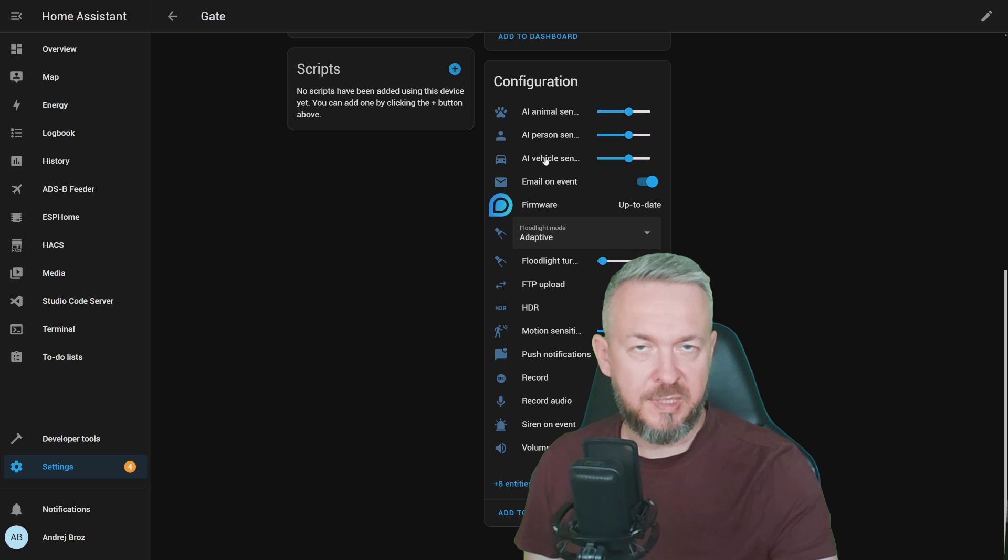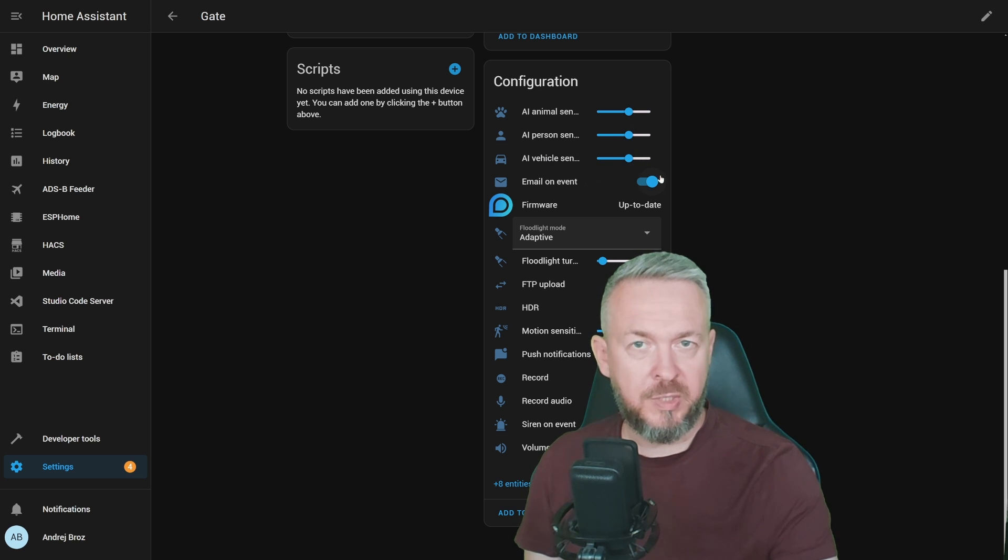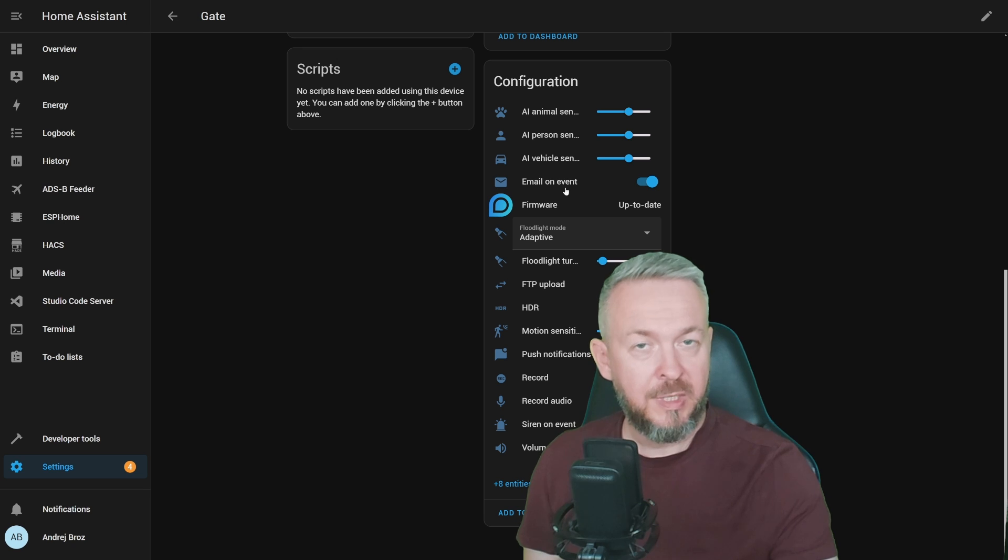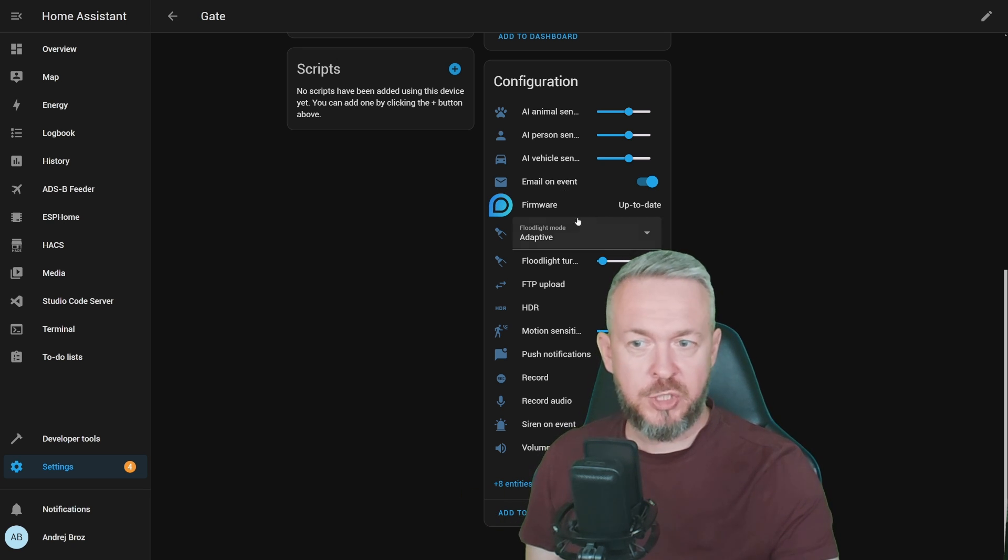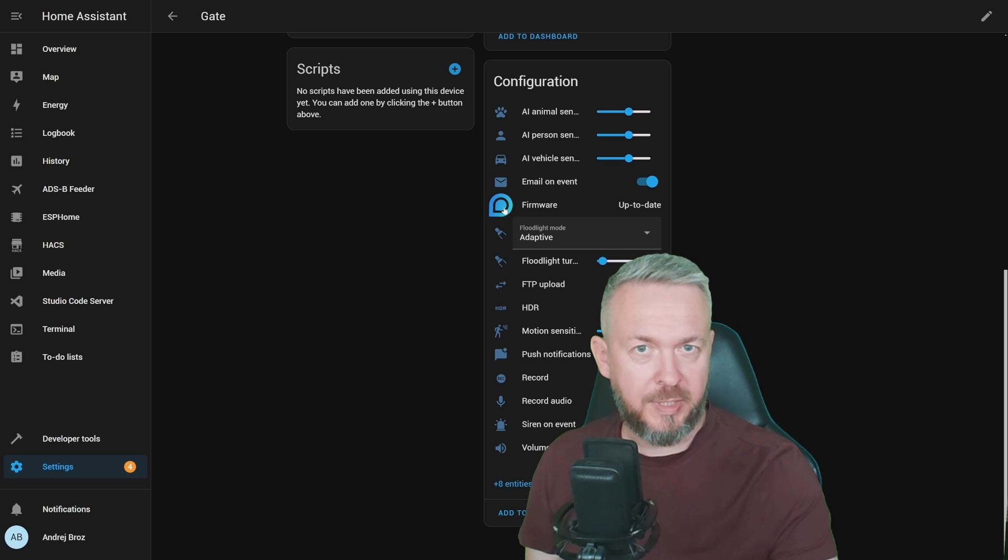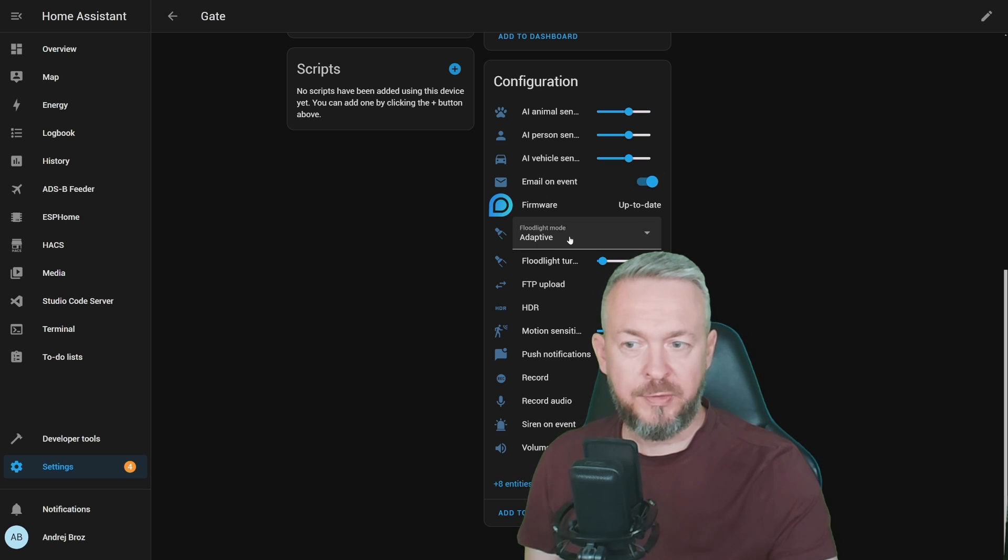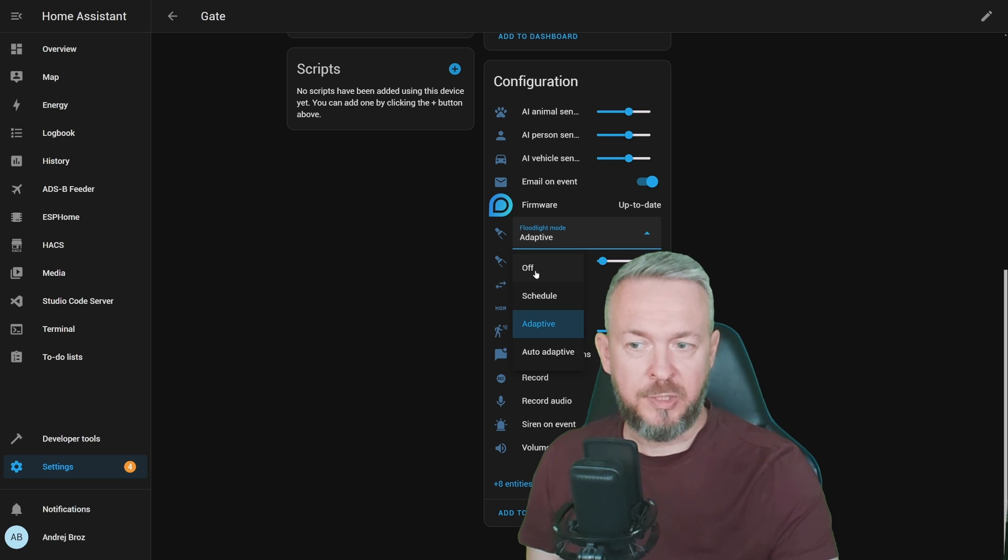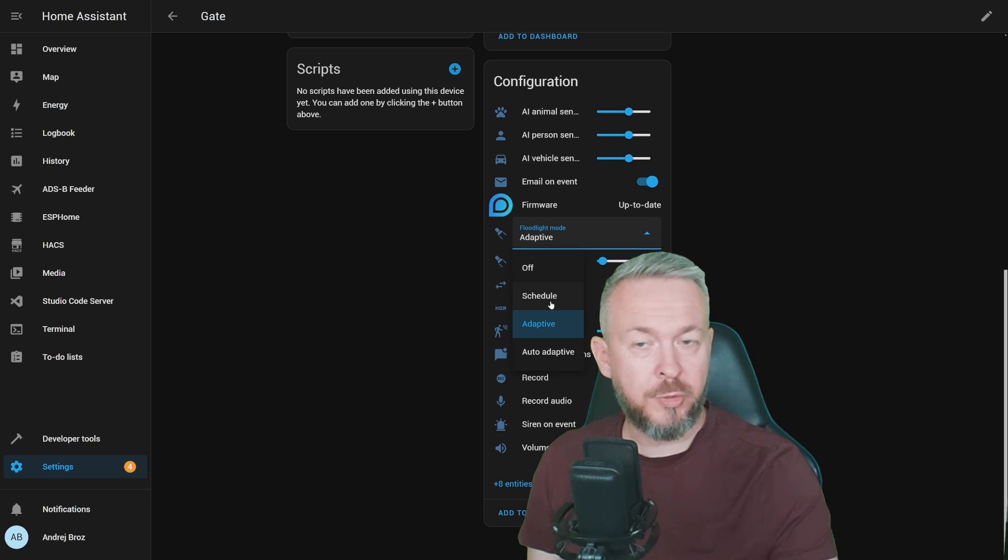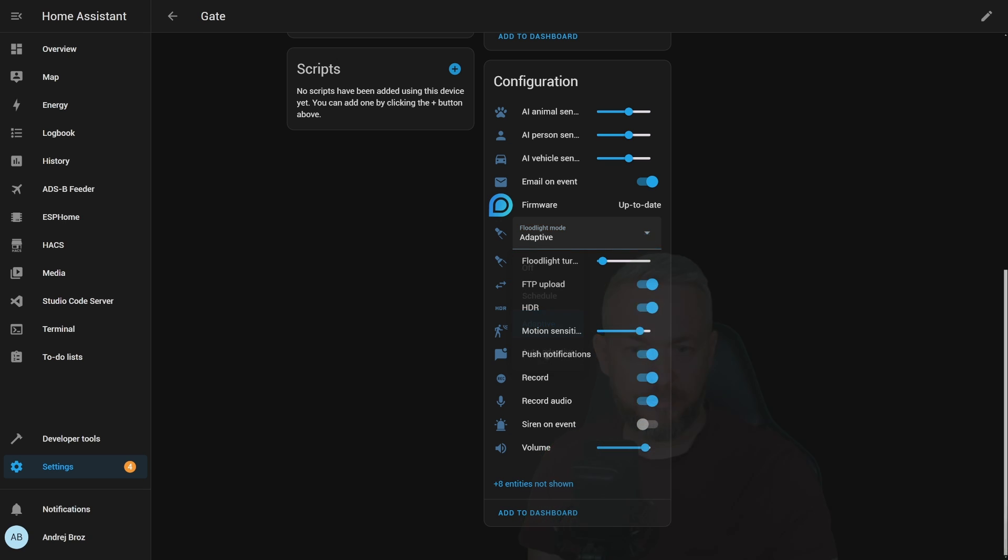You have option to configure AI animal, person and vehicle sensitivity. These are the default settings. You can disable or enable email on event, but don't forget this requires you to configure email section on the camera. You can check the state of the camera. For the flood mode, you can select either adaptive, which is the default one, turn it off or have it scheduled. Plus there is option to set auto adaptive mode. You can change the floodlight turn on brightness. You can enable or disable FTP upload, but once again this requires you to set up FTP upload on the camera directly.